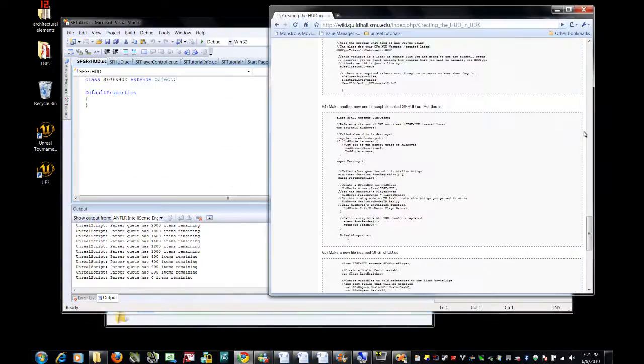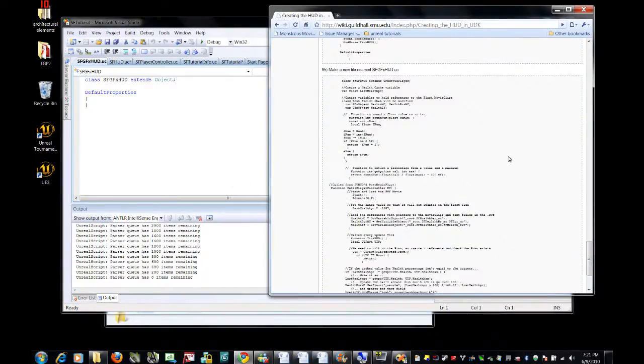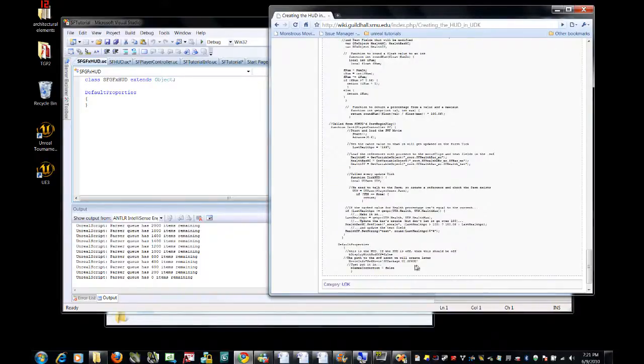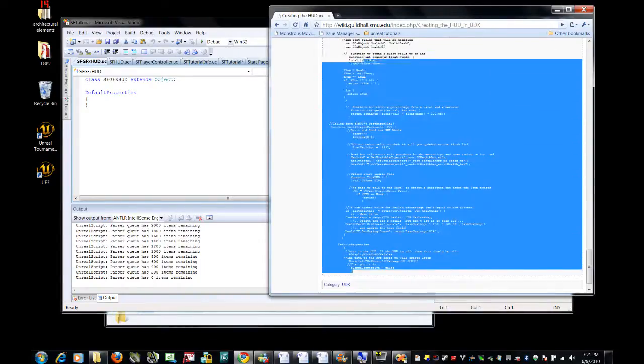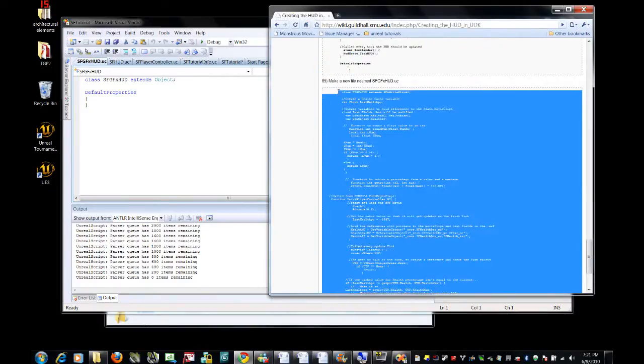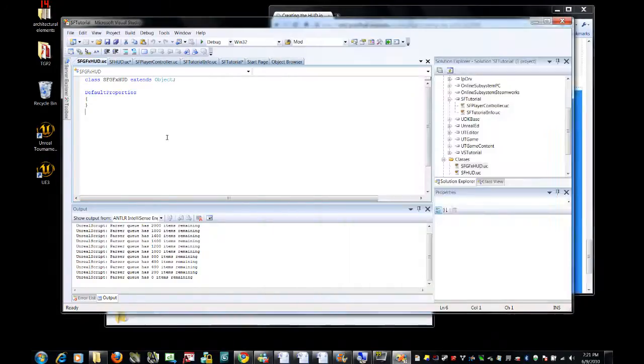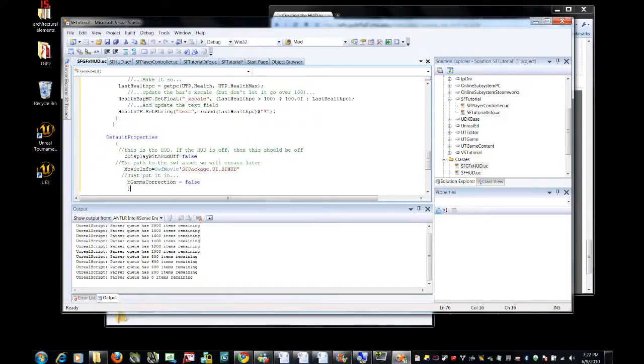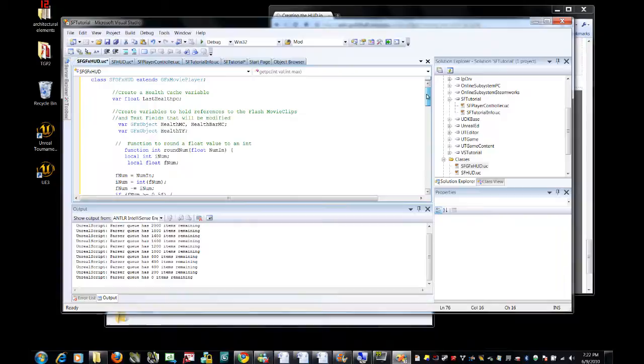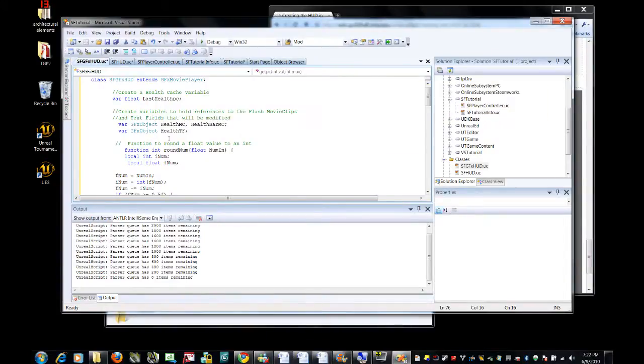Run back to the wiki real quick. Cut and paste into here, and let's talk about this one a little bit. First of all, this extends gf-x-movie player.